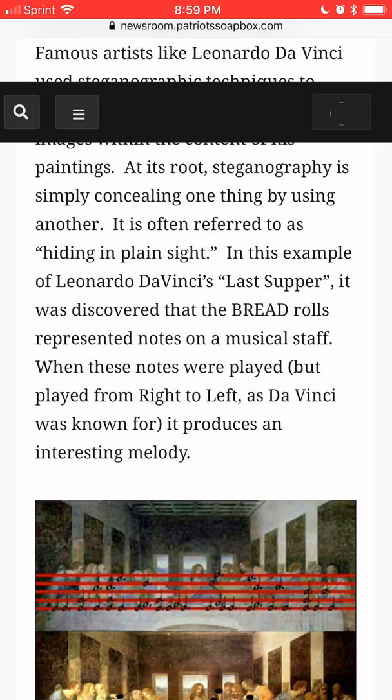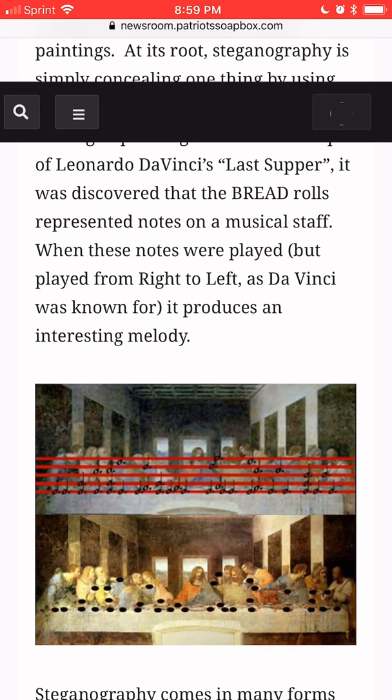It is often referred to as hiding in plain sight. In this example of Leonardo da Vinci's Last Supper, it was discovered that the bread rolls represented notes on a musical staff. When the notes were played, but played from right to left, as da Vinci was known for, it produces an interesting melody.